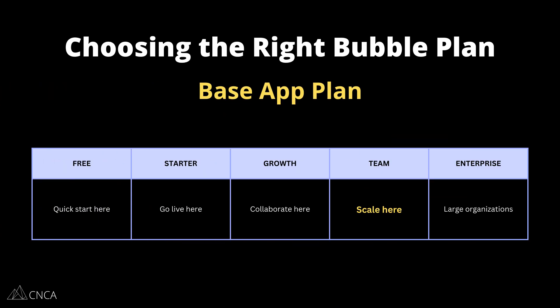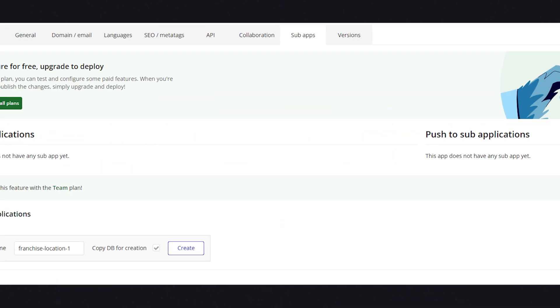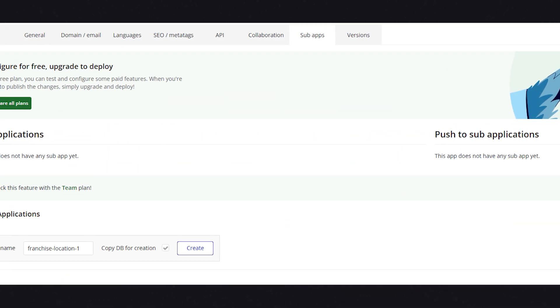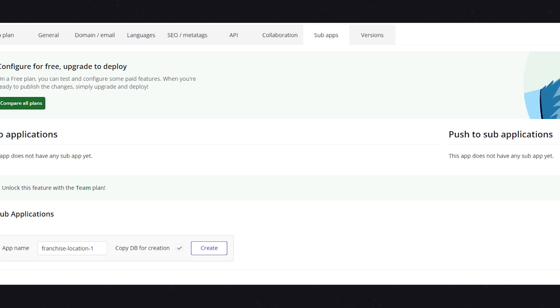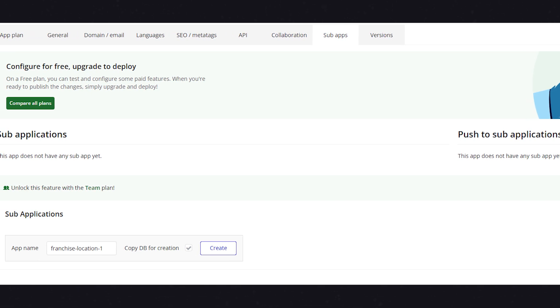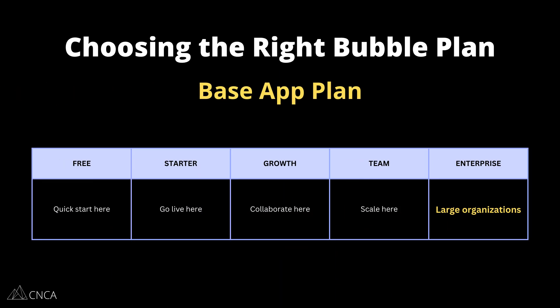The next plan from here is Team. A lot of limits are raised even further, and you have more collaboration options — you can invite more editors to your application and create even more branches. This is also the first plan that lets you enable sub-applications. Sub-apps are very popular for SaaS applications or any kind of multi-tenant structure where you need to create isolated environments for each of your customers, so everyone can be placed on their own database, things can be white-labeled more, and each sub-app can get its own domain.